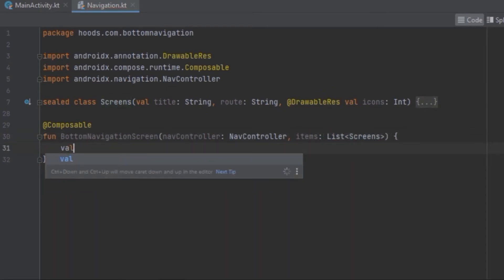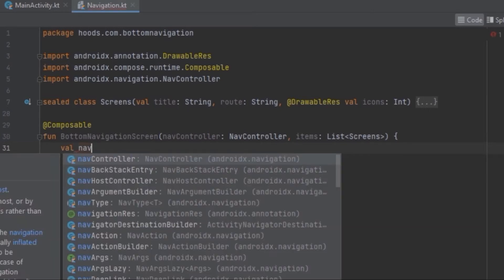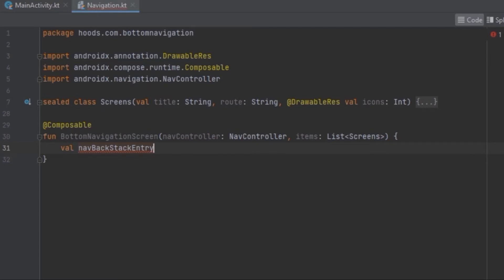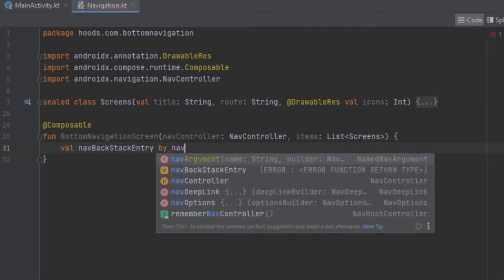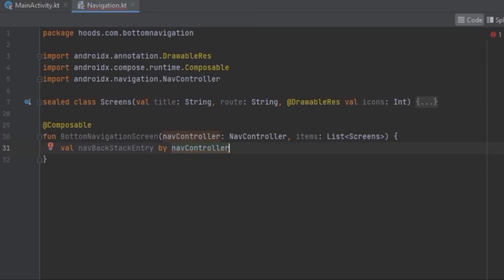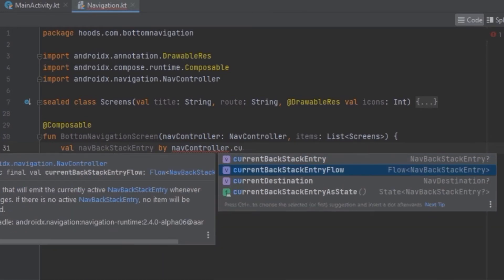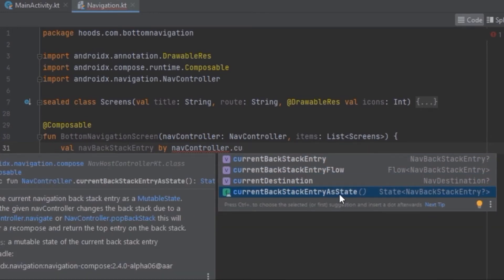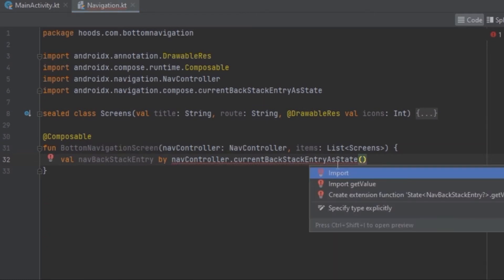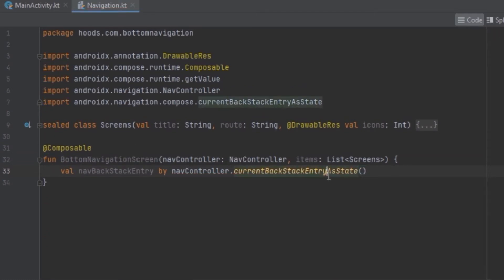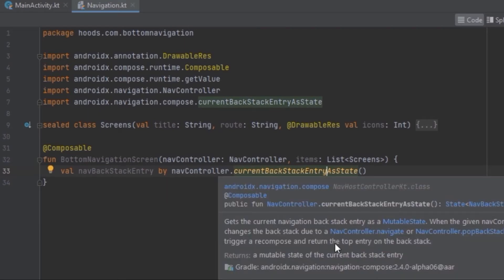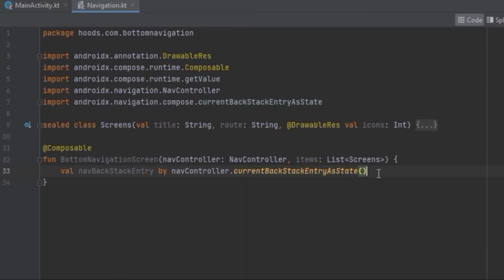We want to access the back stack entry, so we are going to call the navigation back stack entry and use it to get the current destination. We'll use the nav controller which has been passed from the main activity and get the current back stack entry as a state, so that whenever this changes we can get the uppermost entry. This will trigger recomposition and return the top entry on the back stack, and we access the current destination.